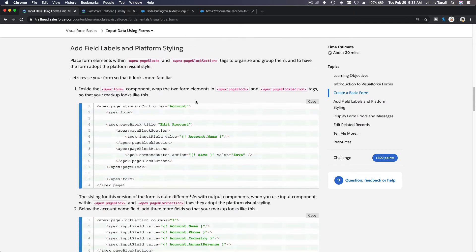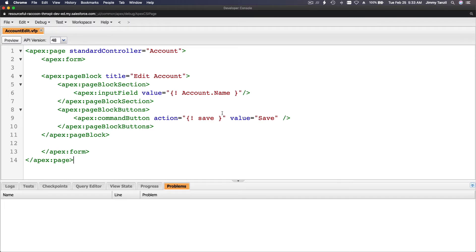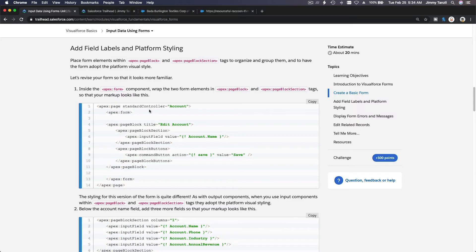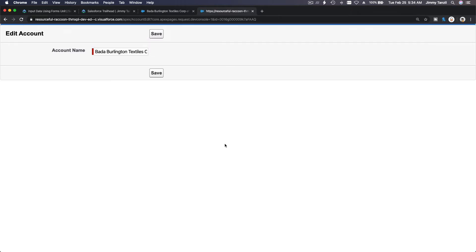Now let's add styling so it looks better. I'll copy this markup and discuss it. It's doing the same thing but now with a pageBlock and pageBlockSection. The pageBlockSection contains the account name field, and then there's a Save button using pageBlockButtons. If I refresh and pass the ID, it looks much better now.